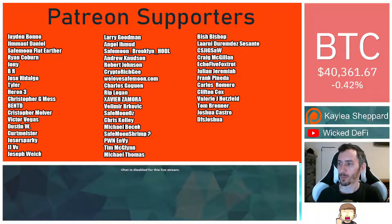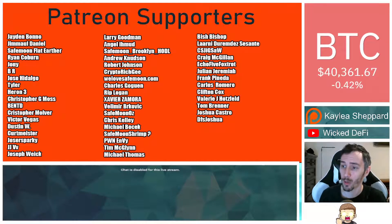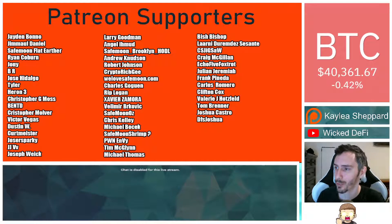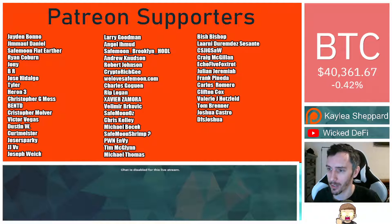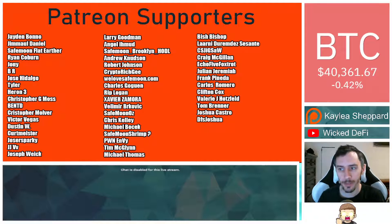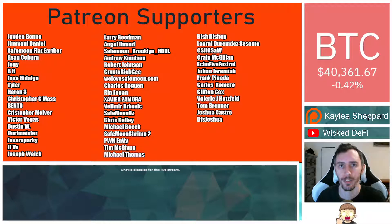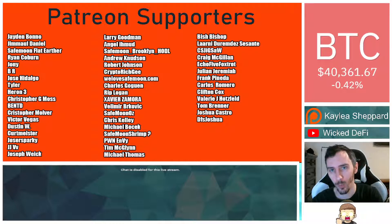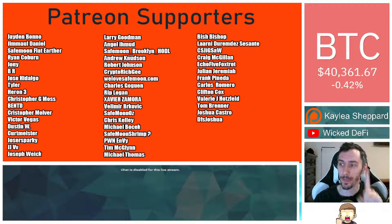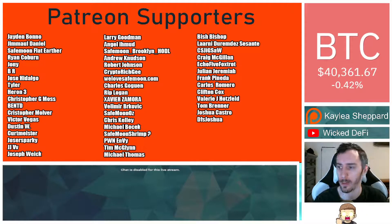Thank you to my Patreon supporters. A double shout out thank you to Xavier Zamora, Velmer Brockovich, WeLoveSafeMoon.com, Murad Shaker, Victor Vegas, and SafeMoonOz for being higher level patrons. You can join that for as little as $1 a month. There is a link down in the description below.